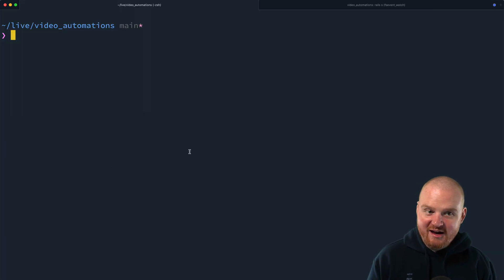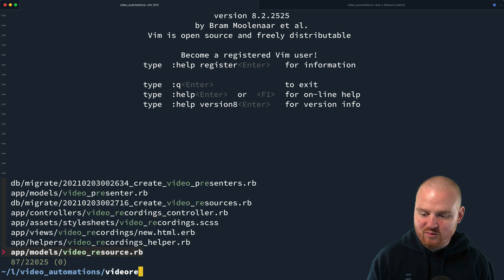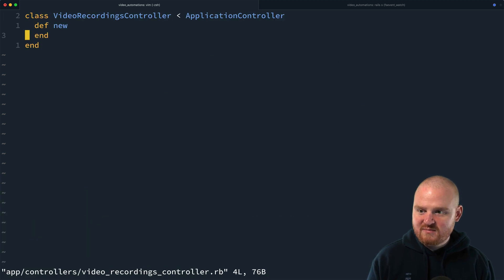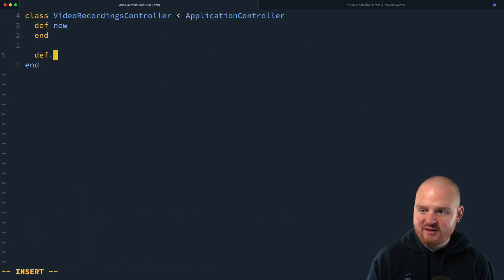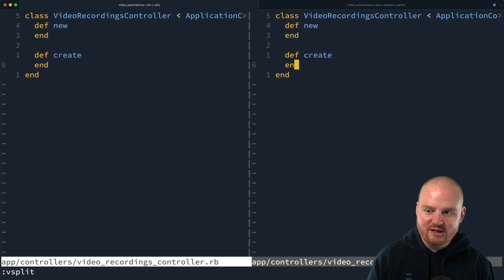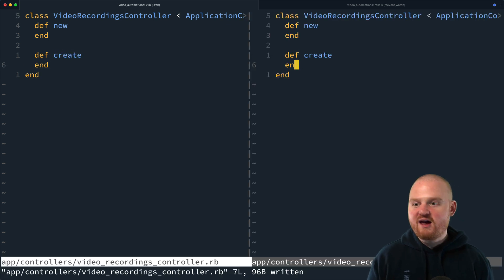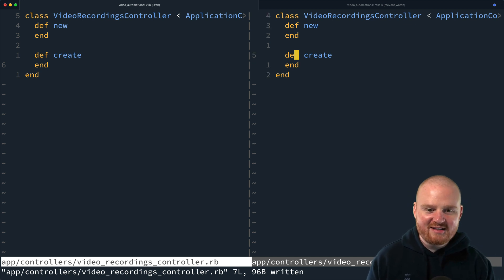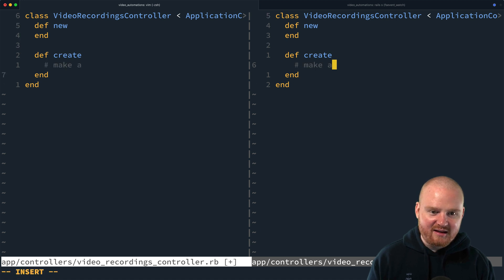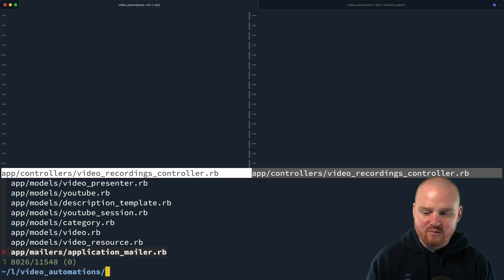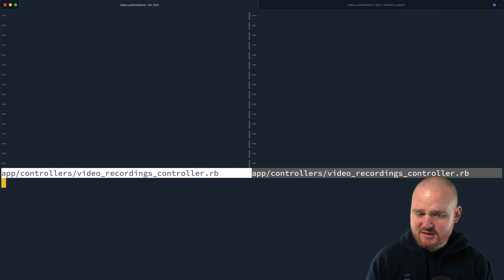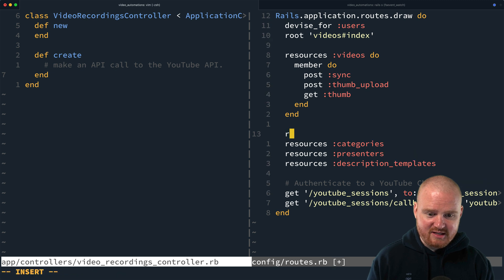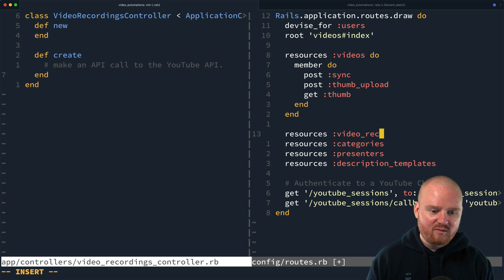And so the first thing that we want to do is go into our existing video recordings controller and add a new method here for create, inside of which we will receive a post request with the file which contains the video that we recorded on the front end, and then we're going to make an API call to the YouTube API. So let's go to our routes and add this here. We're going to say resources video recordings.